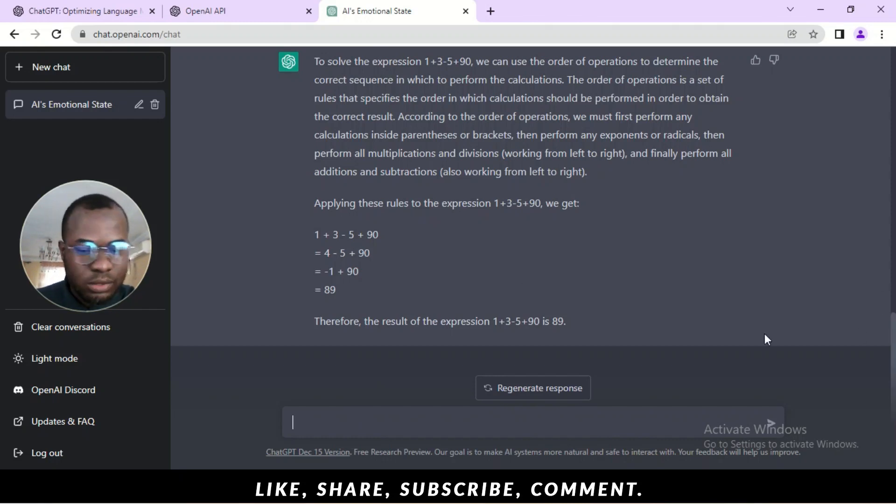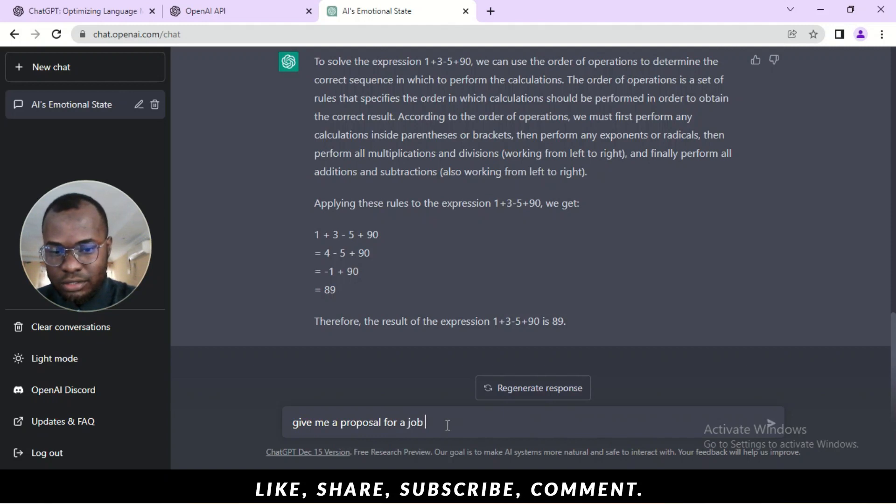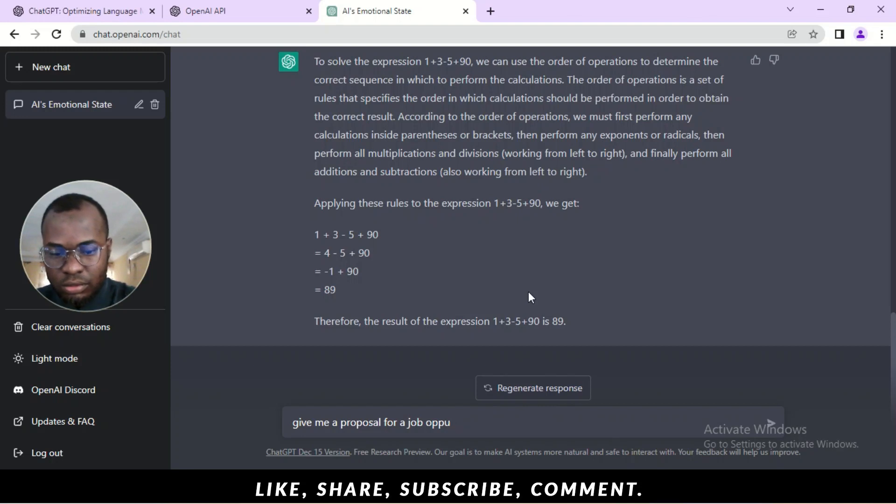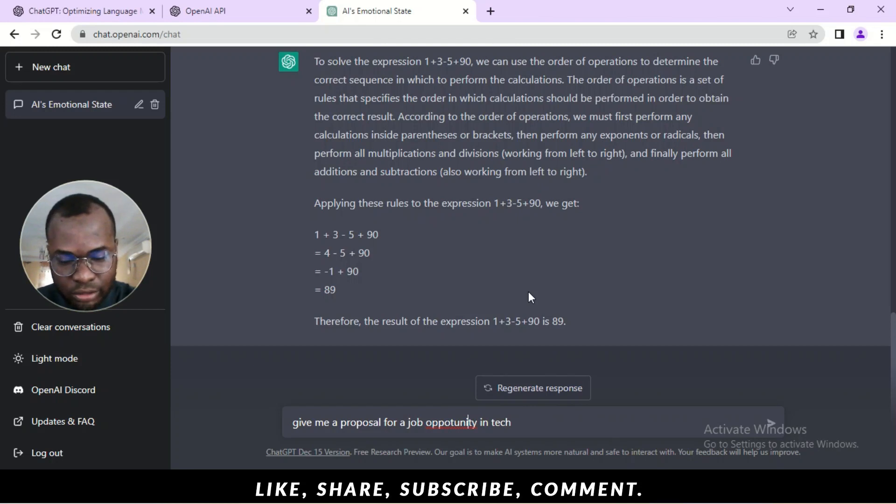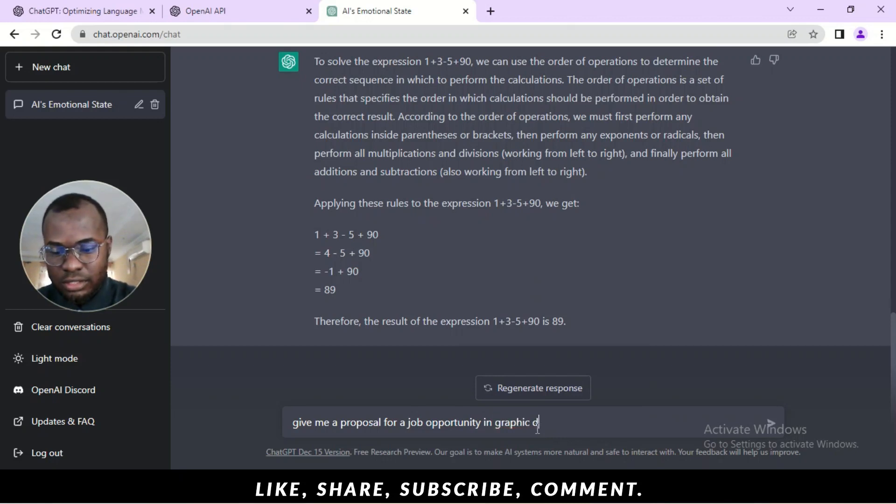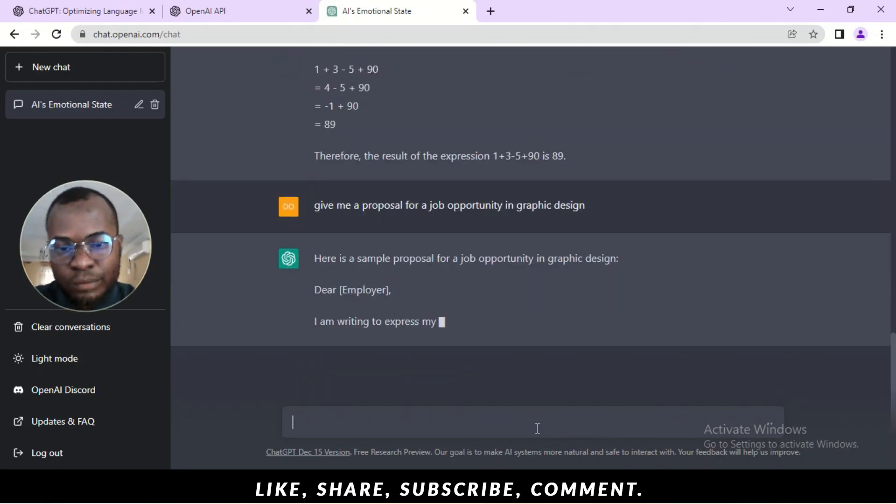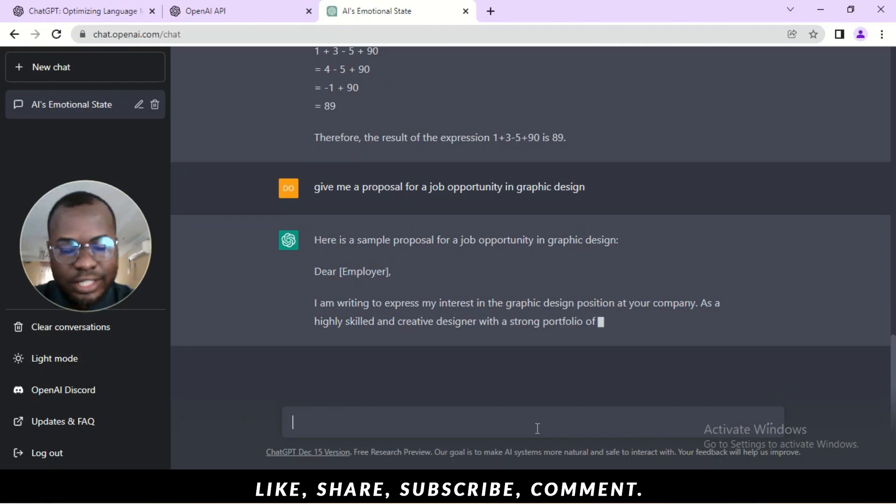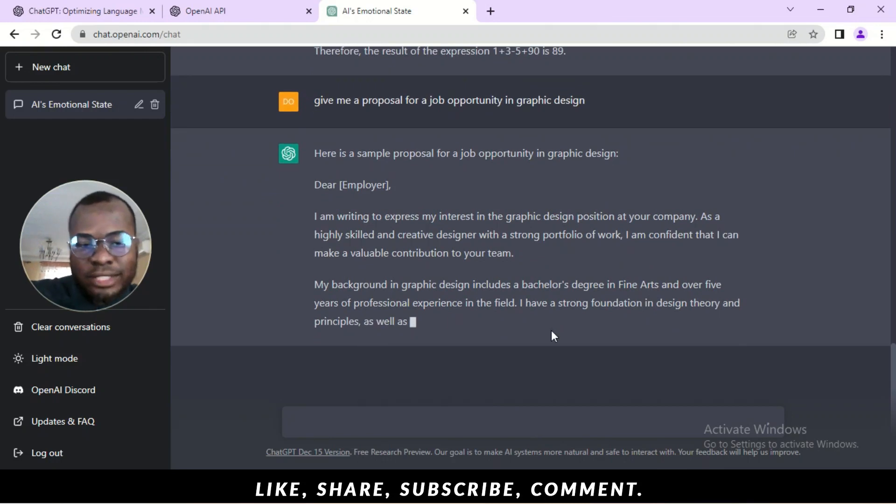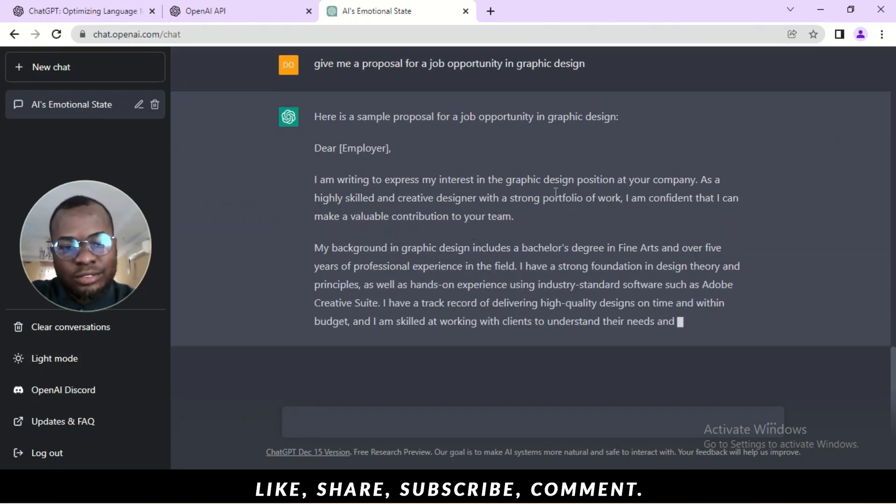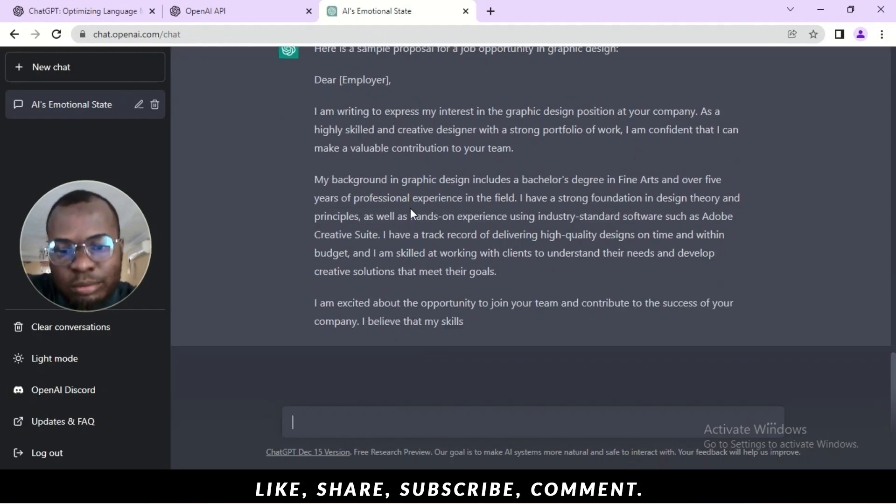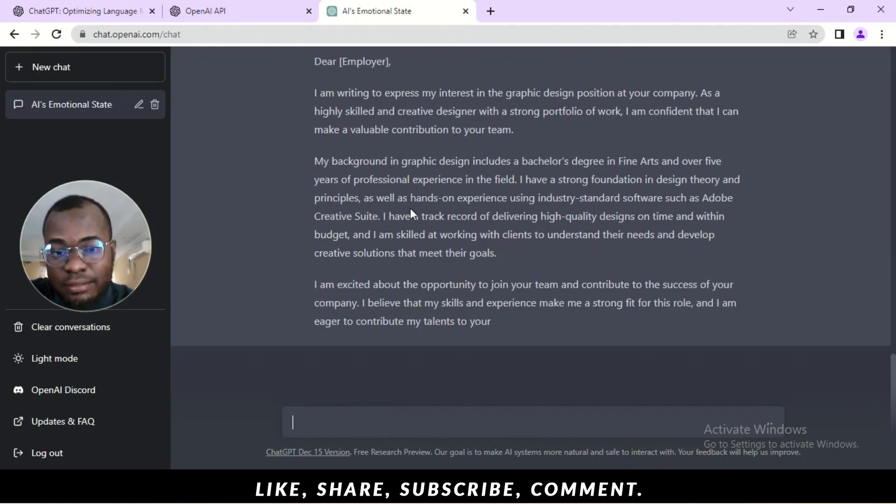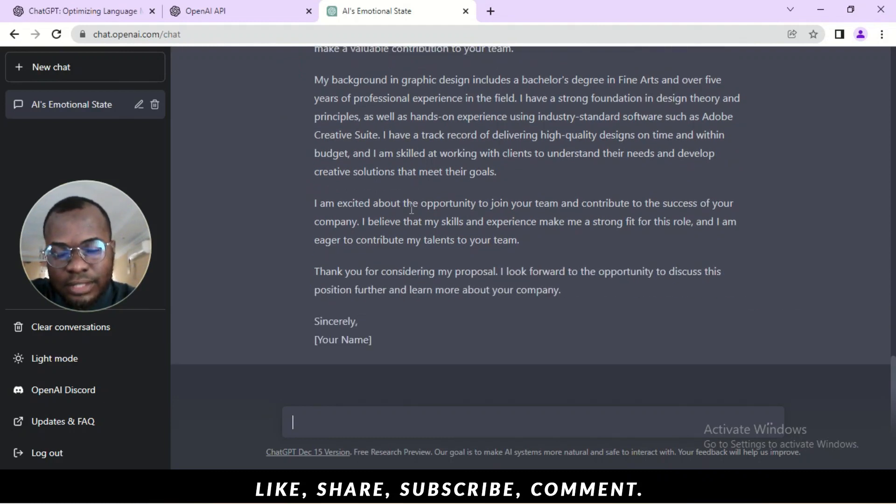So, let's see. What question can we ask it? Okay. Let's move back to how give me a proposal for a job opportunity in tech. Okay. Opportunity is wrong. Alright. So, for a job opportunity in tech or in graphics design. So, let's see how it does here. Here's a sample proposal for a job opportunity in graphic design. Take a look at this. Take a look at this. So, I'm writing to express my interest in graphic design position in your company. As a highly skilled and creative designer with a strong portfolio. Okay. I'm confident I can make a valuable contribution to your team. I'm amazing. This is good. This is good.